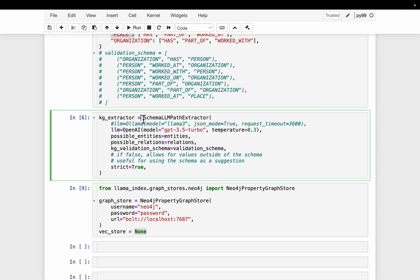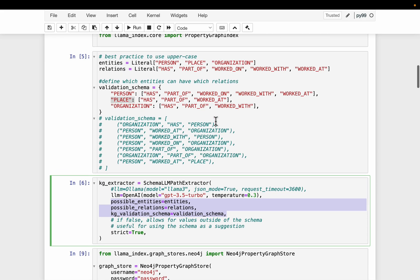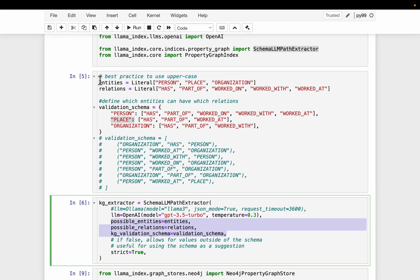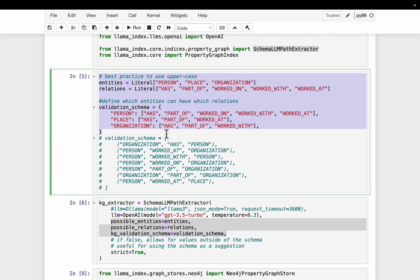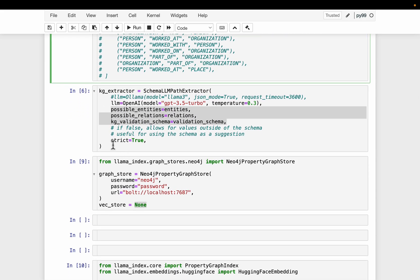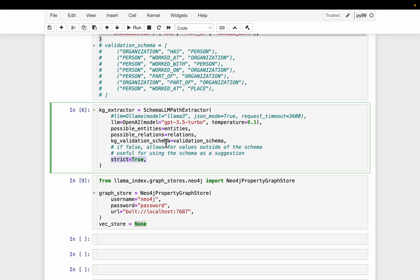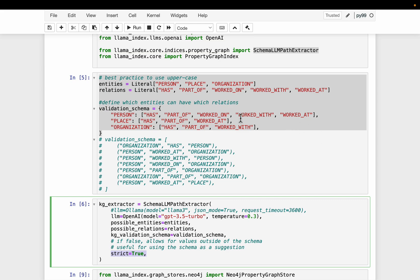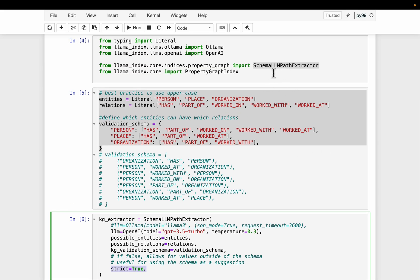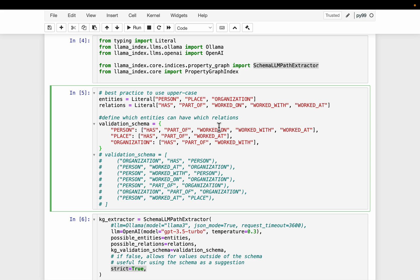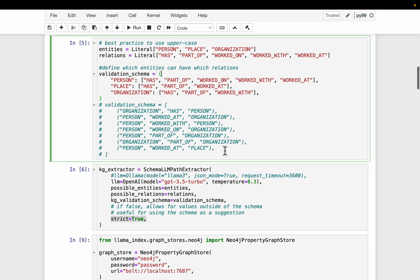And then, so here we are defining this knowledge graph extractor. Obviously it needs an LLM. So what are the possible entities, the relationships, and the validation schema. So these three sets of variables we have defined here. And then the strict equals true. So this property graphs are a new addition to LlamaIndex. It is still being developed just from the last couple of weeks. I think it is evolving very rapidly.